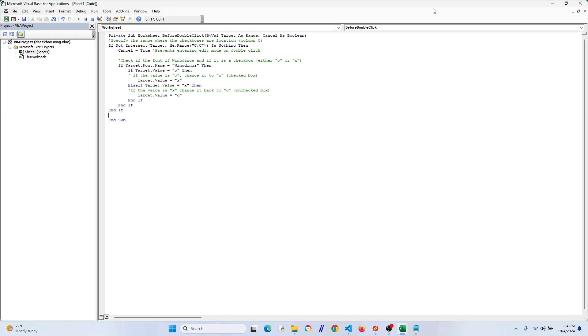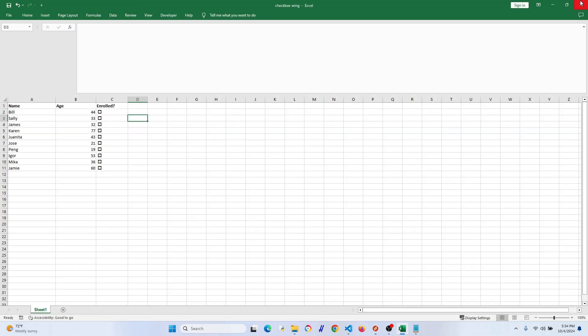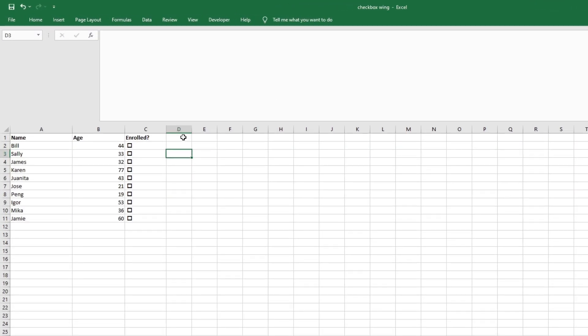If we did everything correct, it should change these blank checkboxes to filled checkboxes. So let's check it out. There we go. It works. Awesome. You can see that unchecking the box is working as well.